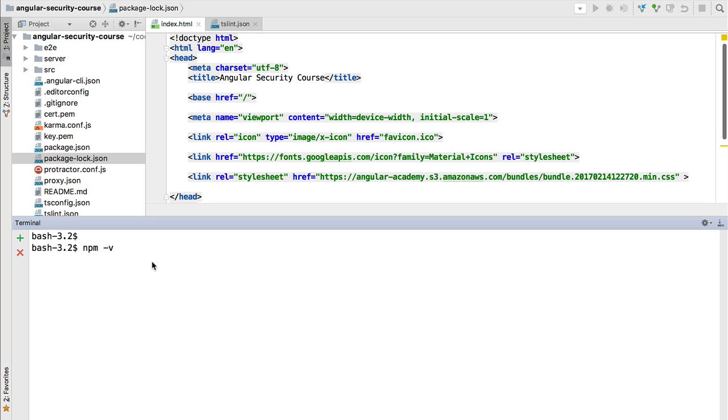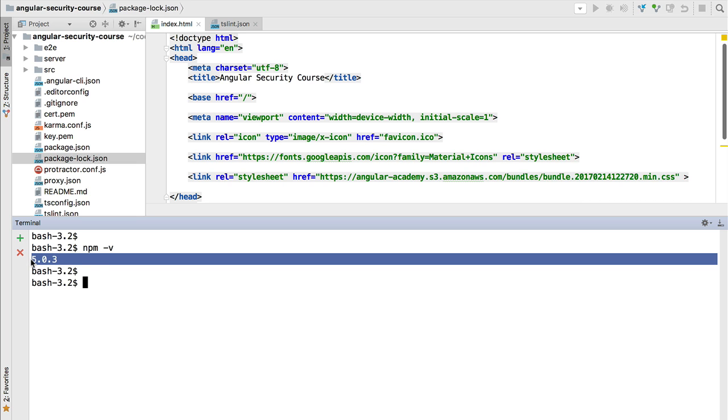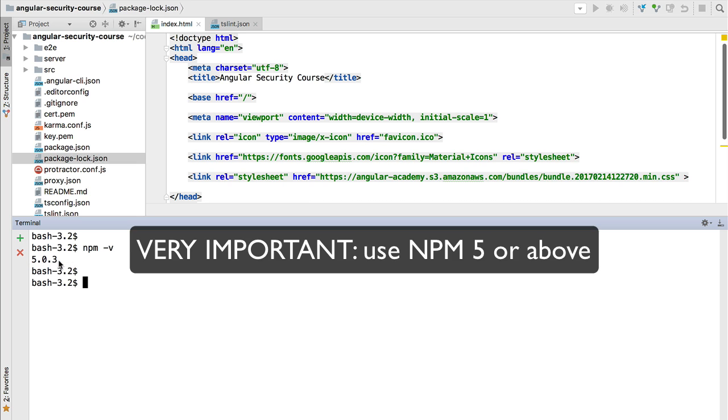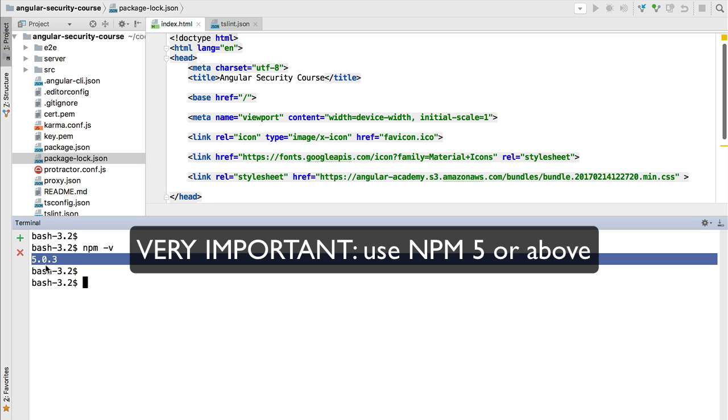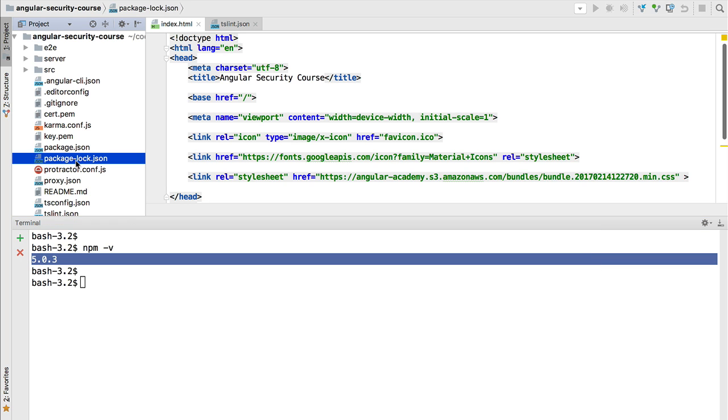At this point we have cloned the repository of the Angular Security course. If I do npm -v we're going to see that it's a dot version of the five release, and this version number is going to be extremely important for this course because we want to have at least version 5.